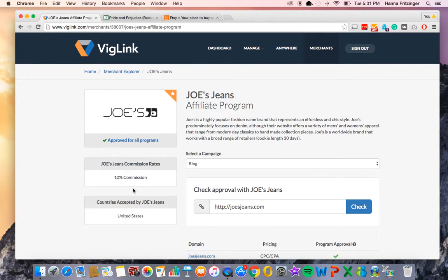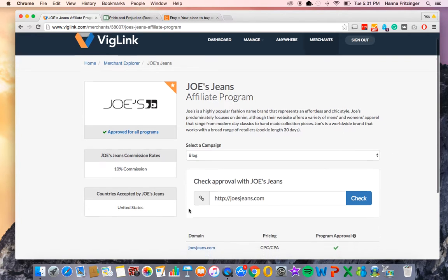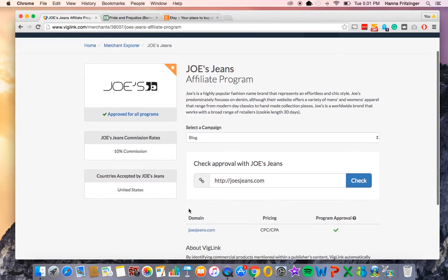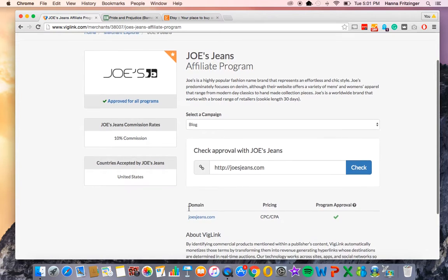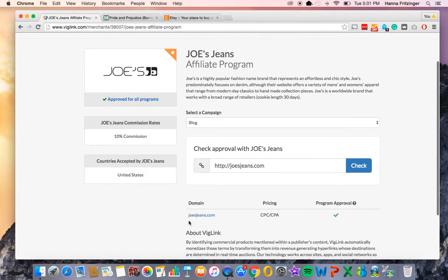Each merchant in VidLink's network has its own merchant record page. The merchant record page provides you with important information, including their affiliatable domains, the countries they accept traffic from, their pricing model, their gross commission rate, and if you are eligible to affiliate to them.